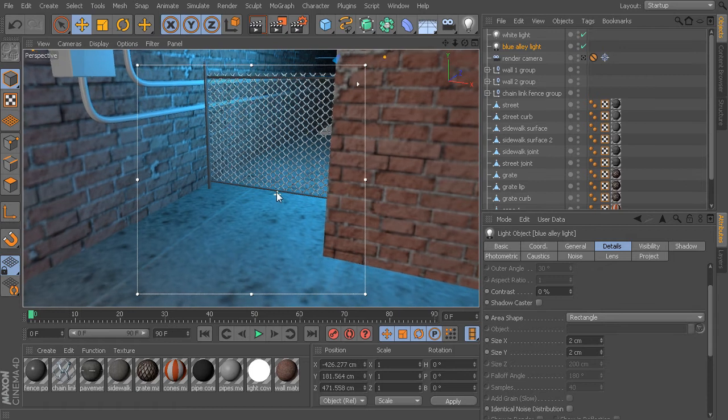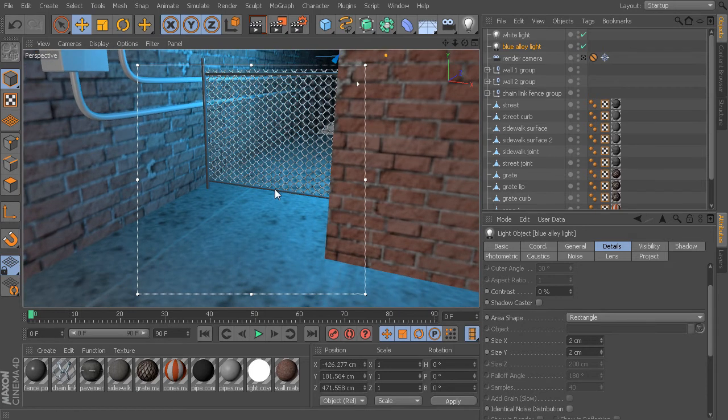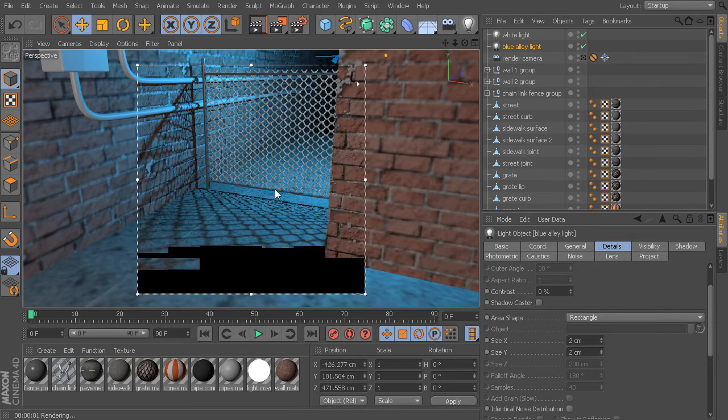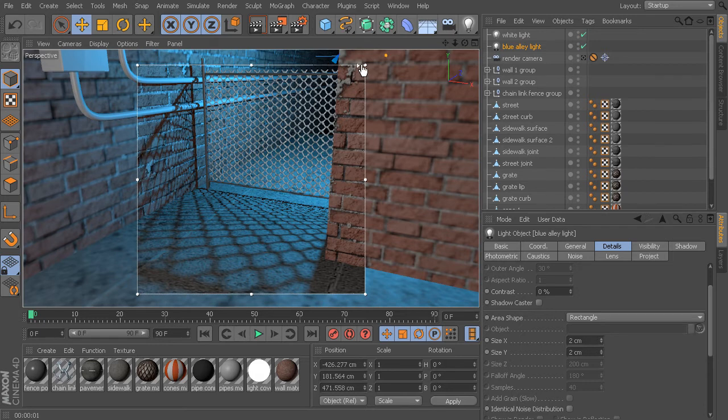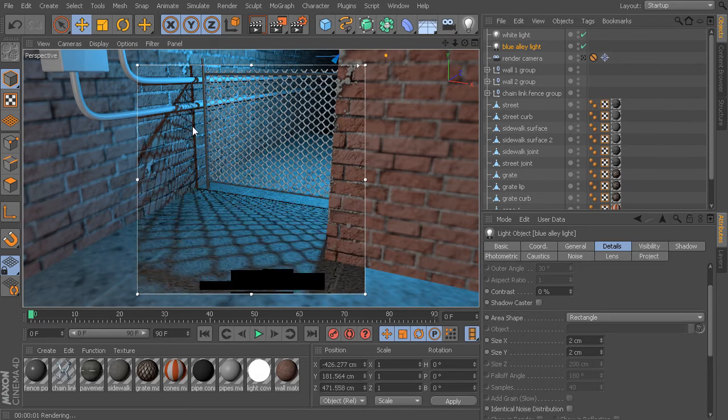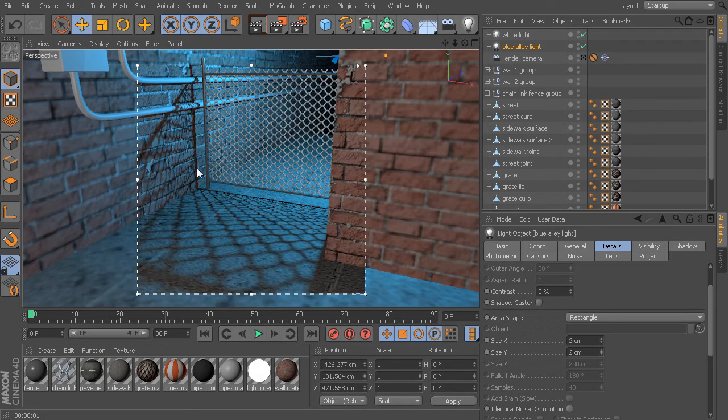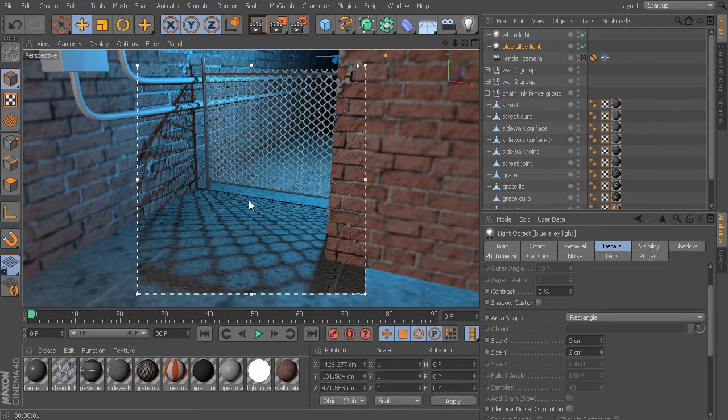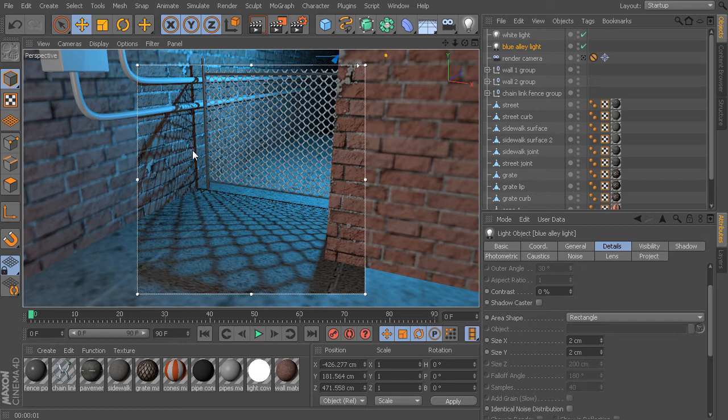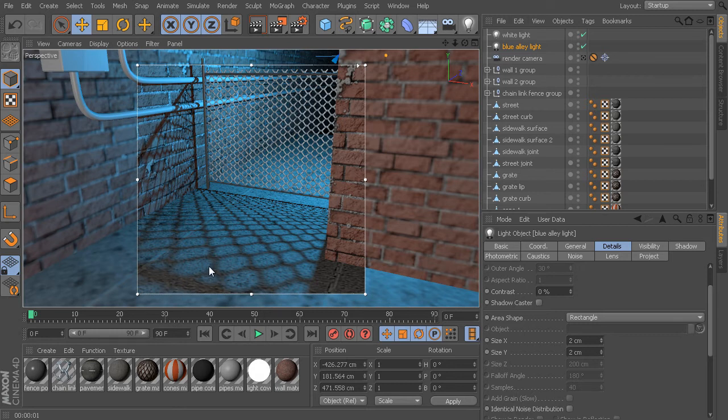These area shadows are actually the most physically realistic. You can see how with these area shadows, the parts of the wall and the ground that are closest to the shadow casting object, we get really sharp, nicely defined shadows in those areas. But as we start to move further away from the shadow caster, our shadow starts to become more spread out and more diffuse and more soft. That's exactly the way that shadows behave in the real world. This area shadow is the only type of shadow inside of Cinema 4D that actually simulates that type of behavior.